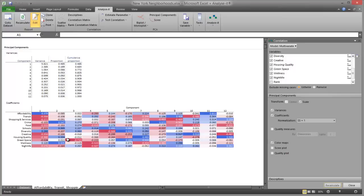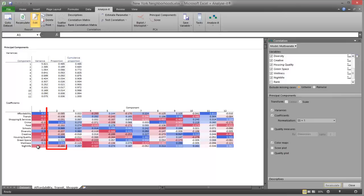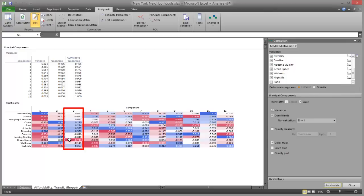There's not necessarily a simple, interpretable structure to the principal components, because they're created to maximise the amount of variance whilst remaining uncorrelated with the other components. By trying to interpret the coefficients in the table, we can see that the first component is an average of many different variables. The second component represents mainly crime, wellness, and to a lesser extent schools and housing quality. The third component, although it still has some reasonable sized contributions from other variables, represents mainly green space.